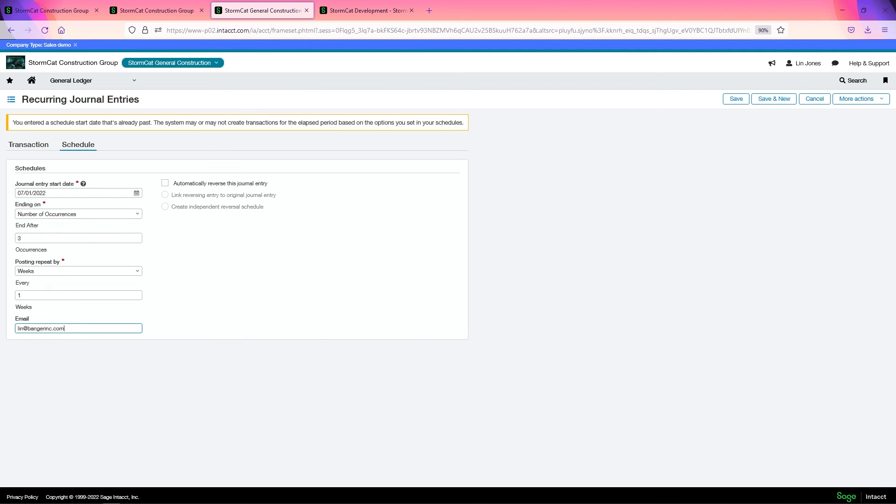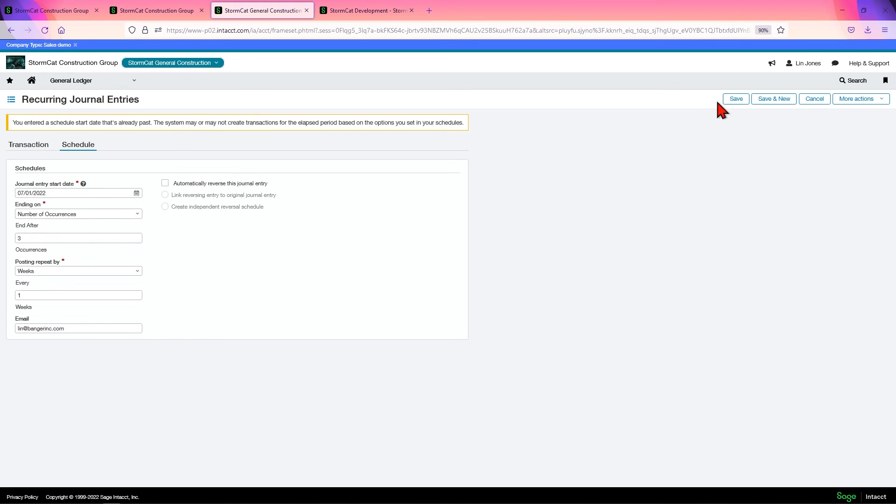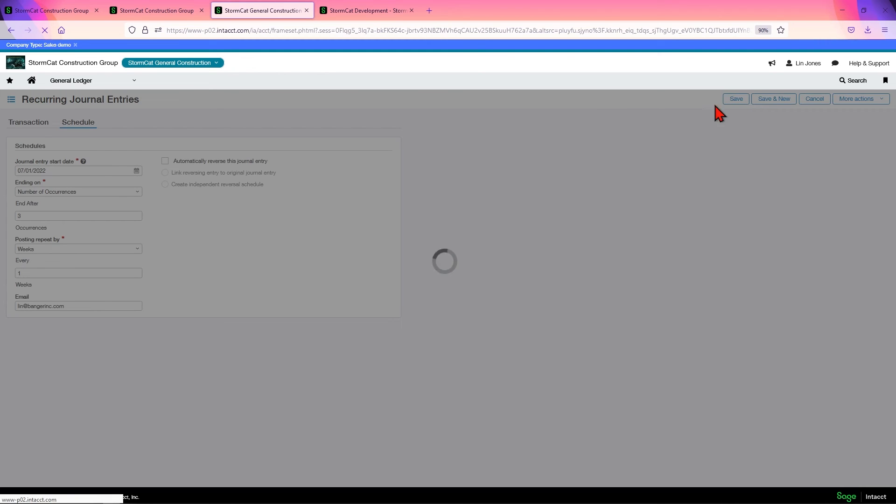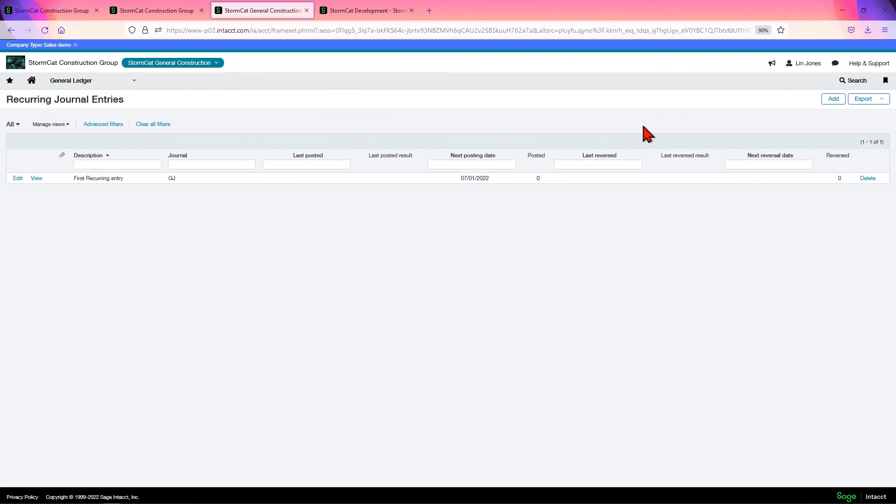So what happens is, if this fails to post, whoever's on the email here will get a notification saying, hey, you need to go check it out, it didn't post. You can also automatically reverse this journal entry if you need to. When you're done, click save.